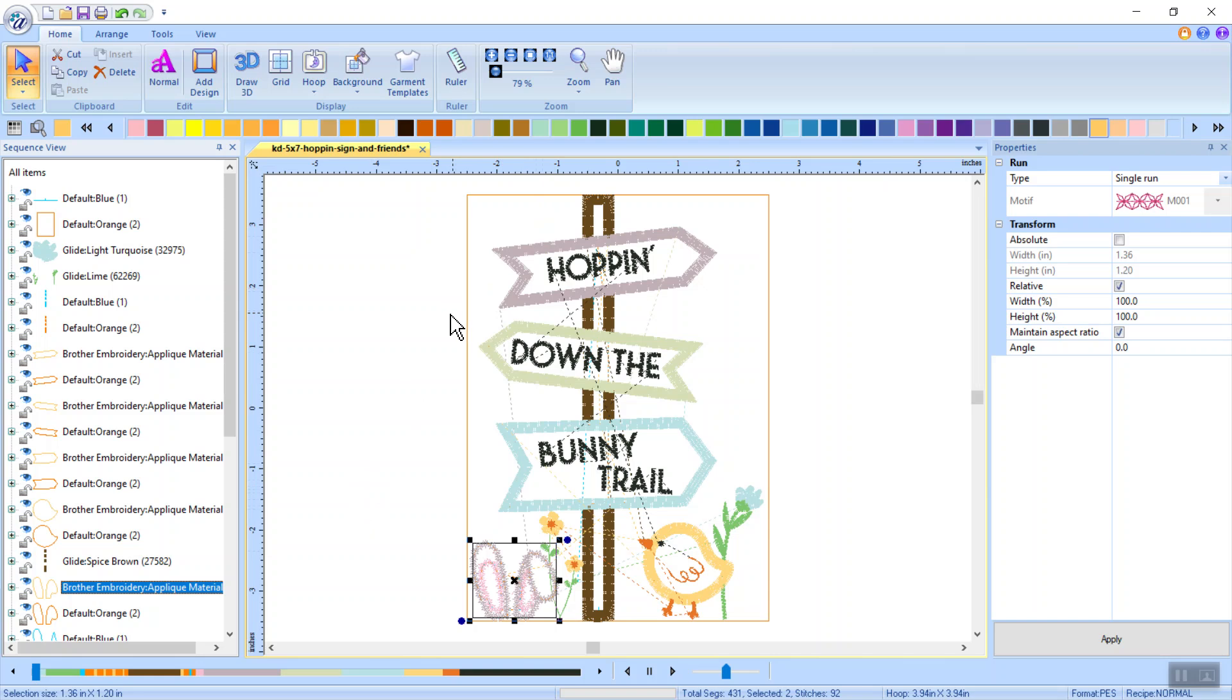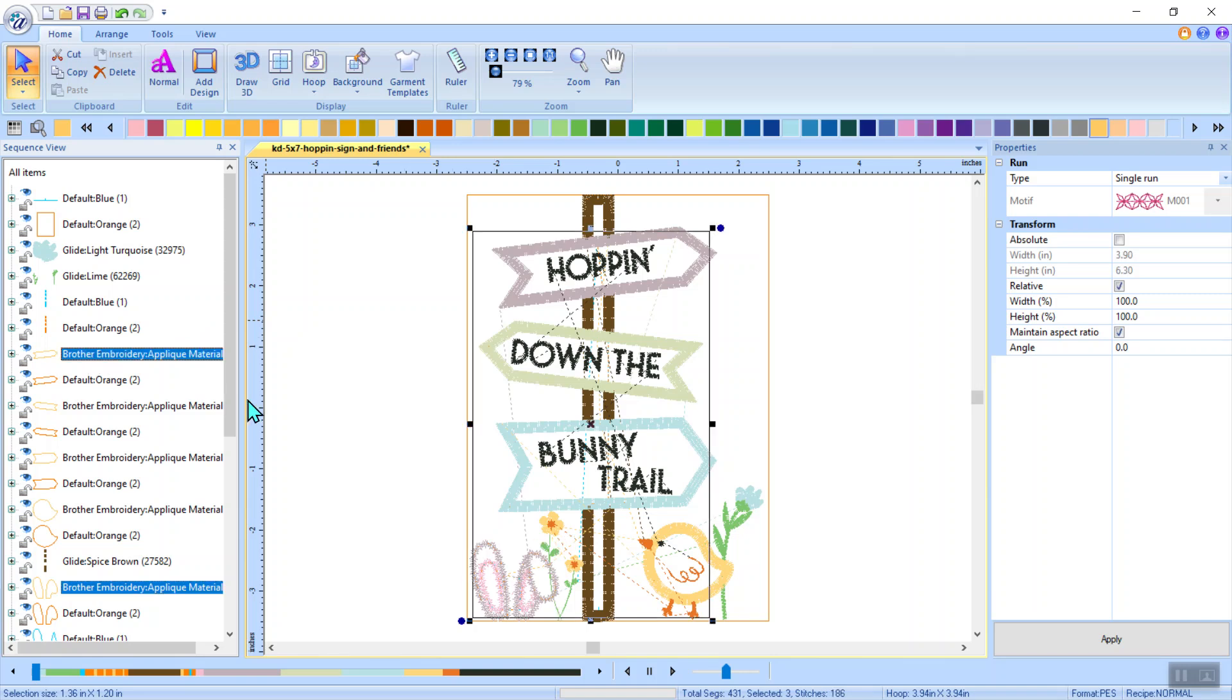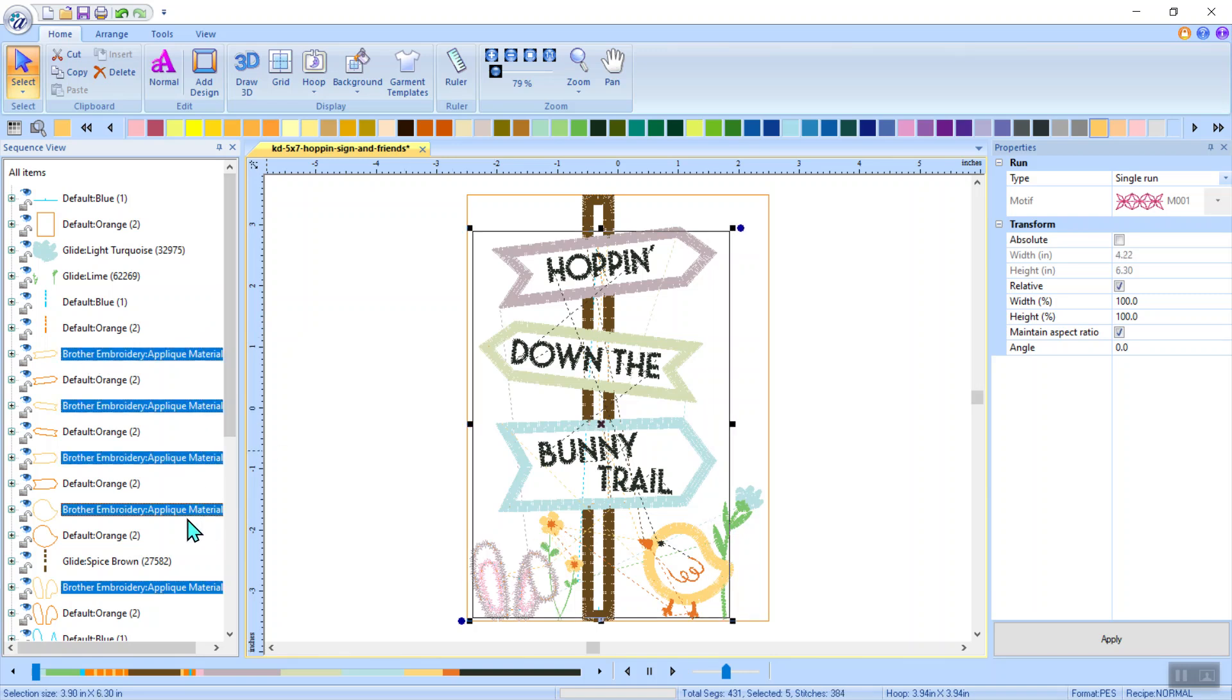I can convert them individually. But what I want to do is convert them all at the same time. Because that way I can bring it over to the scan and cut and I can just move the pieces around to the fabric that I need to cut on. So I'm going to hold down my control key on my keyboard. And I'm going to left mouse click on the pieces that I changed. So I have those five pieces that say applique material.